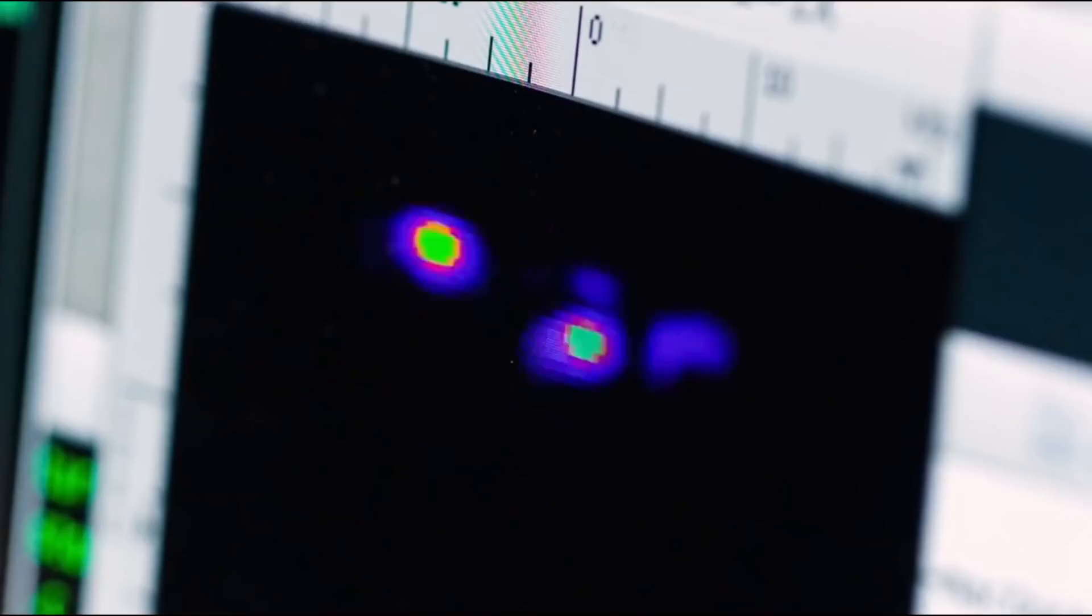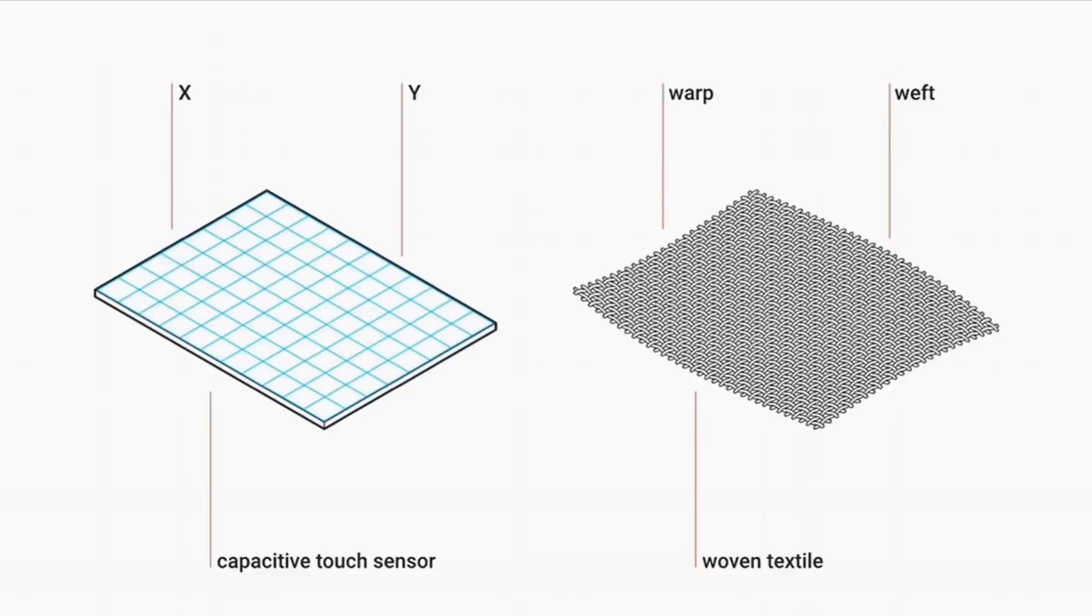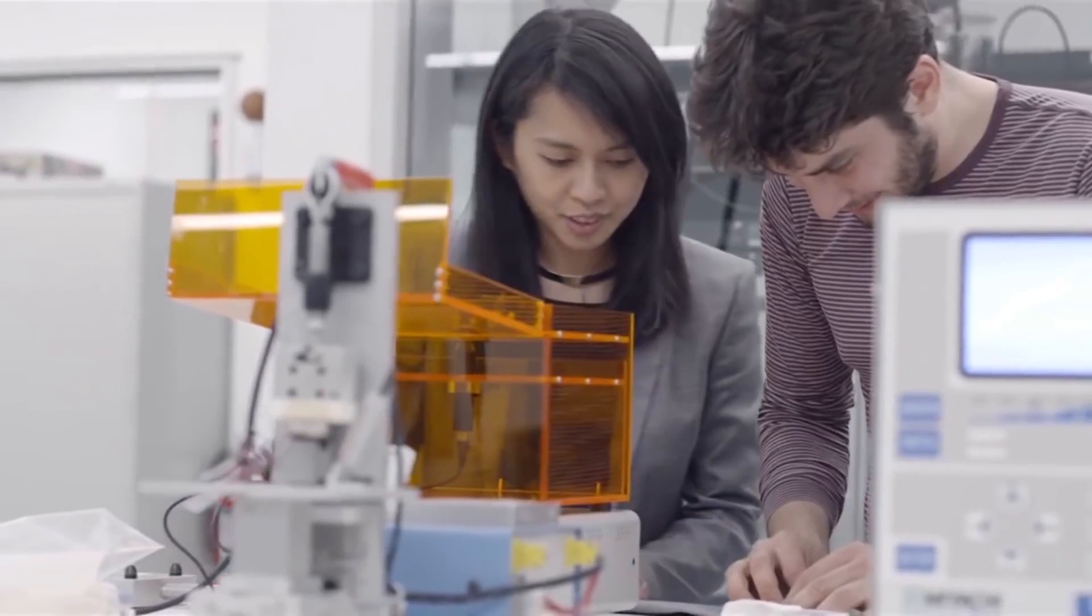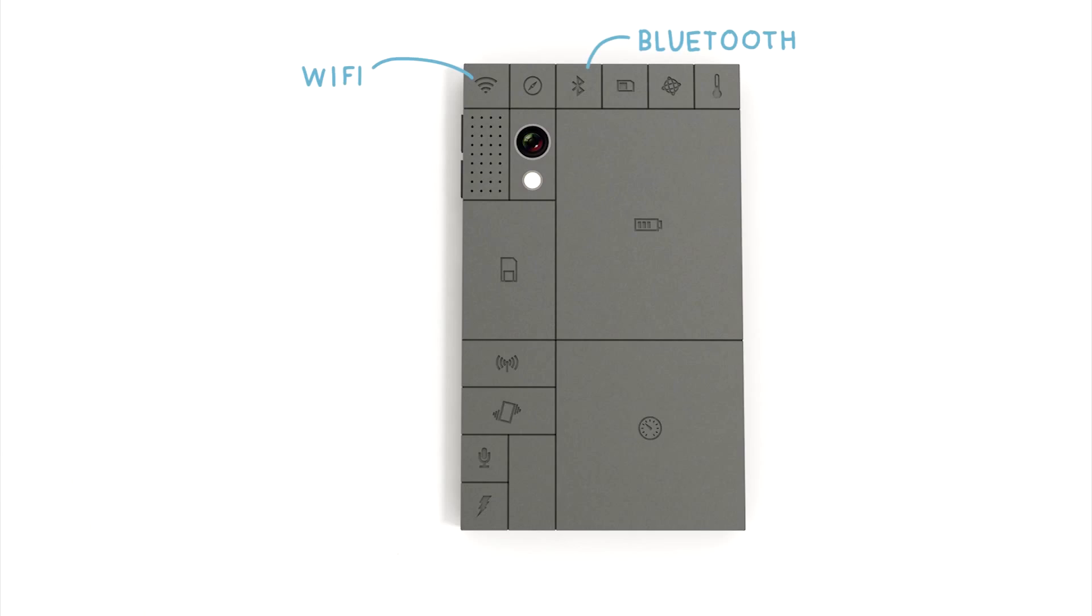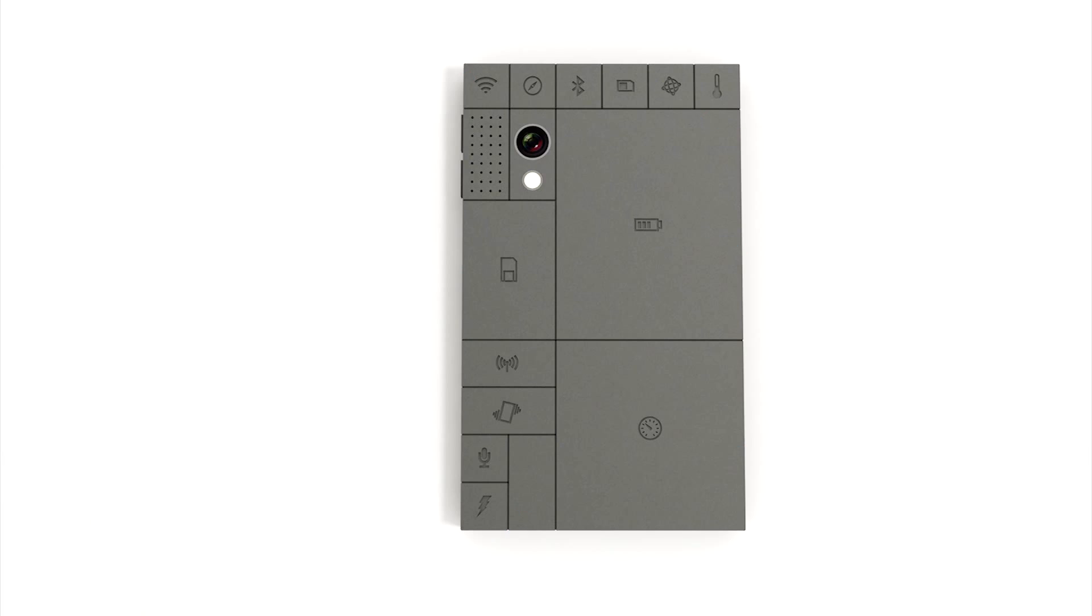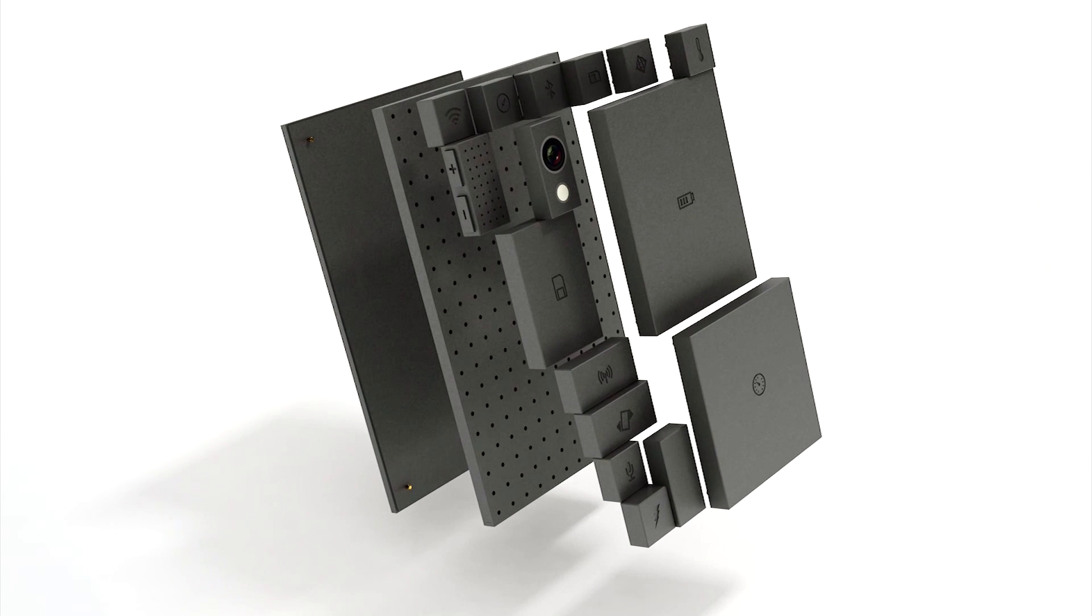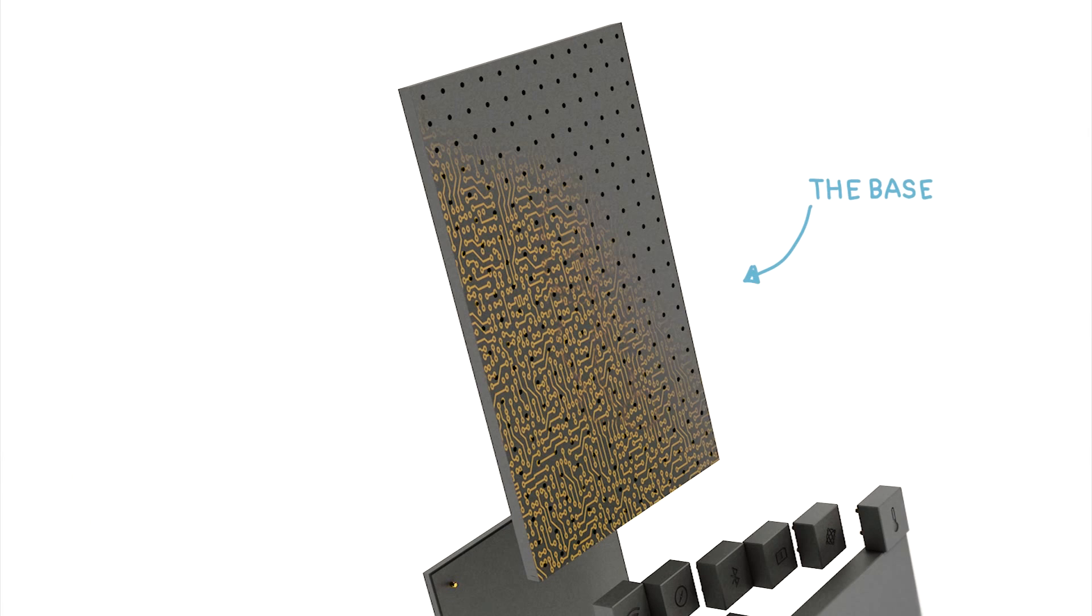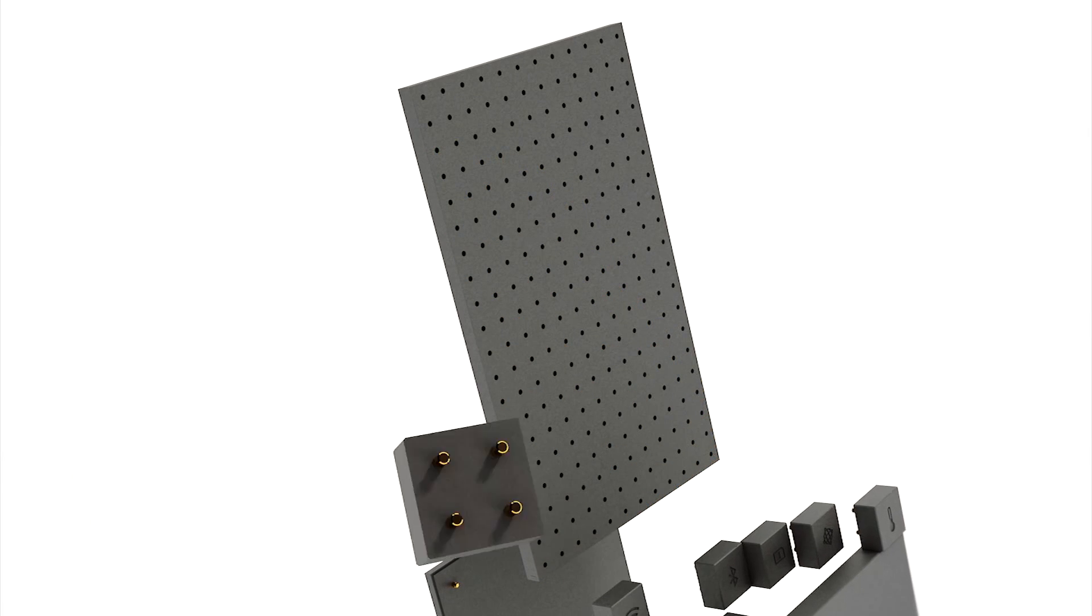The concept of Project Ara was brought up by a small team called Phonebloks which is now working under Google. What it aims at producing is a modular smartphone. Wait, what is a modular device? It is a device that has small hardware components called modules which are independently upgradable and replaceable.